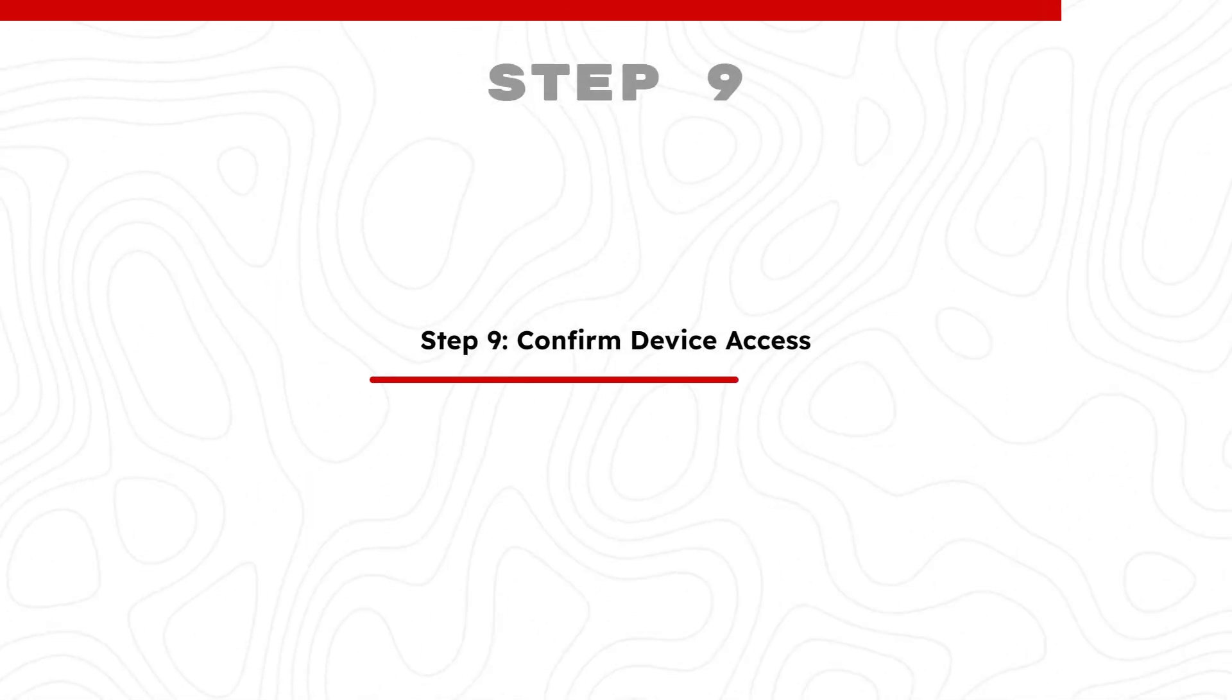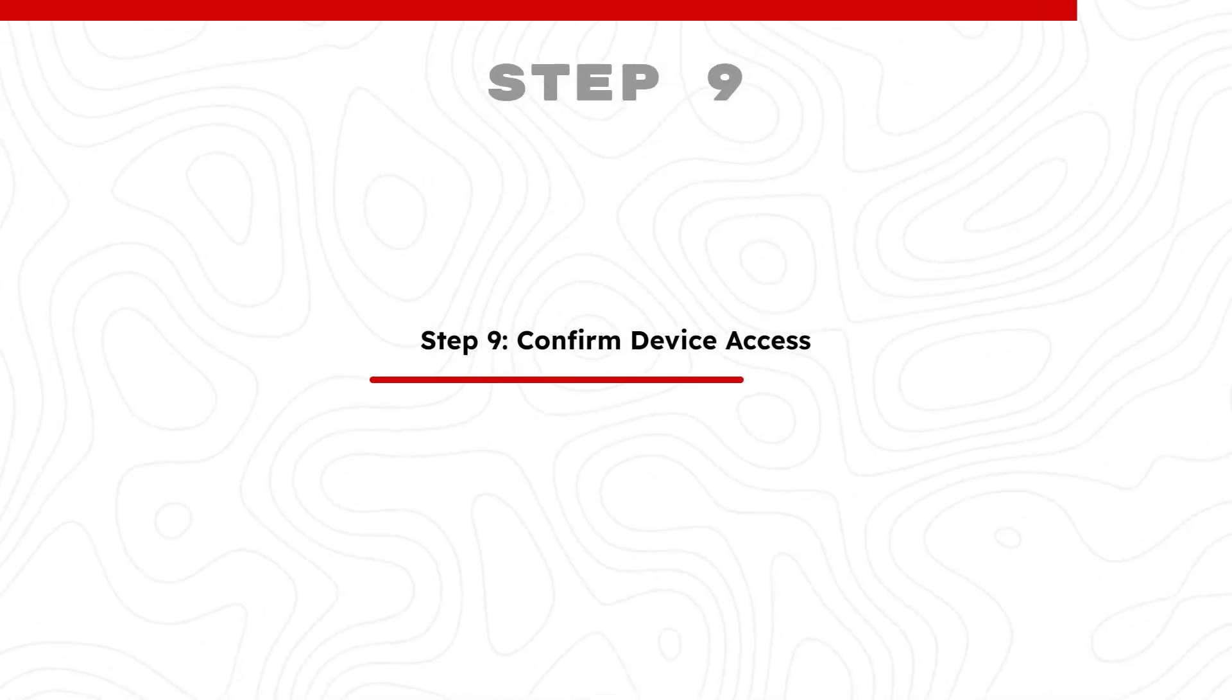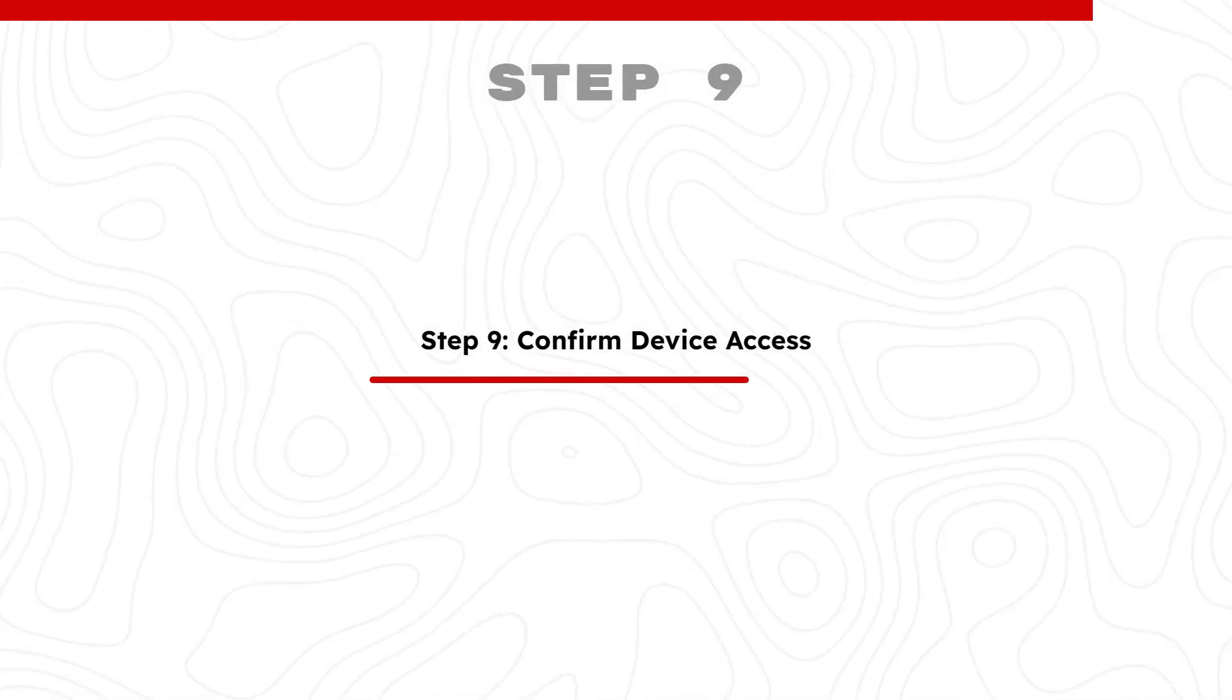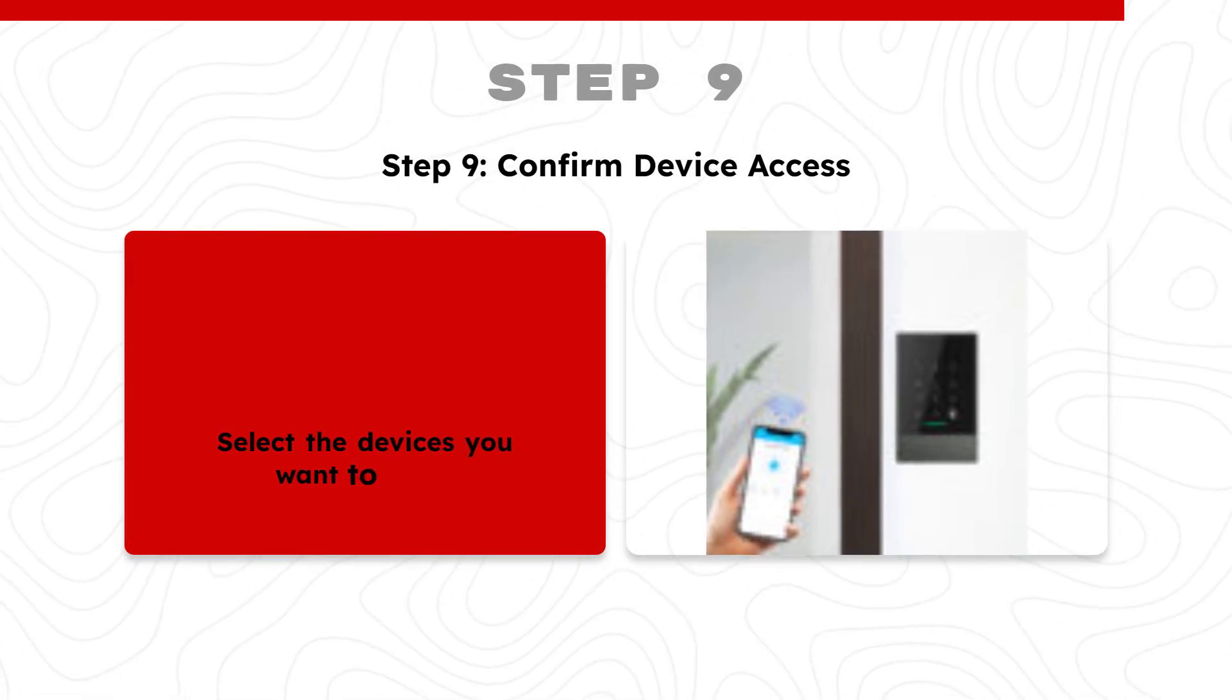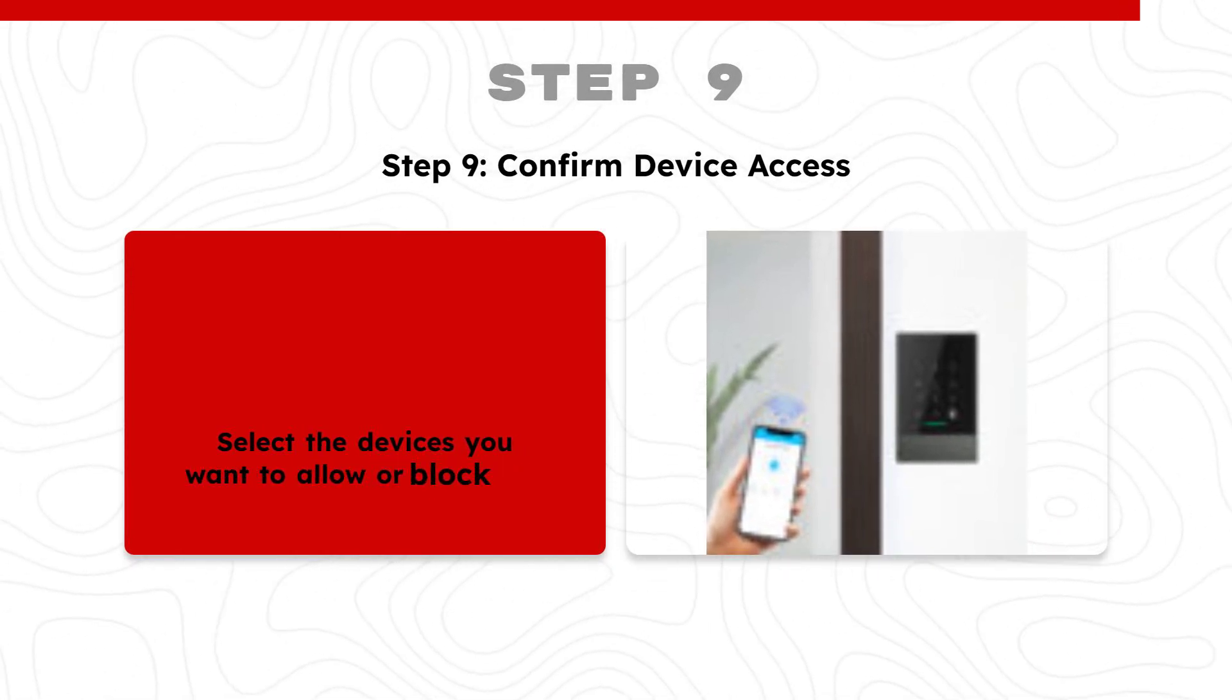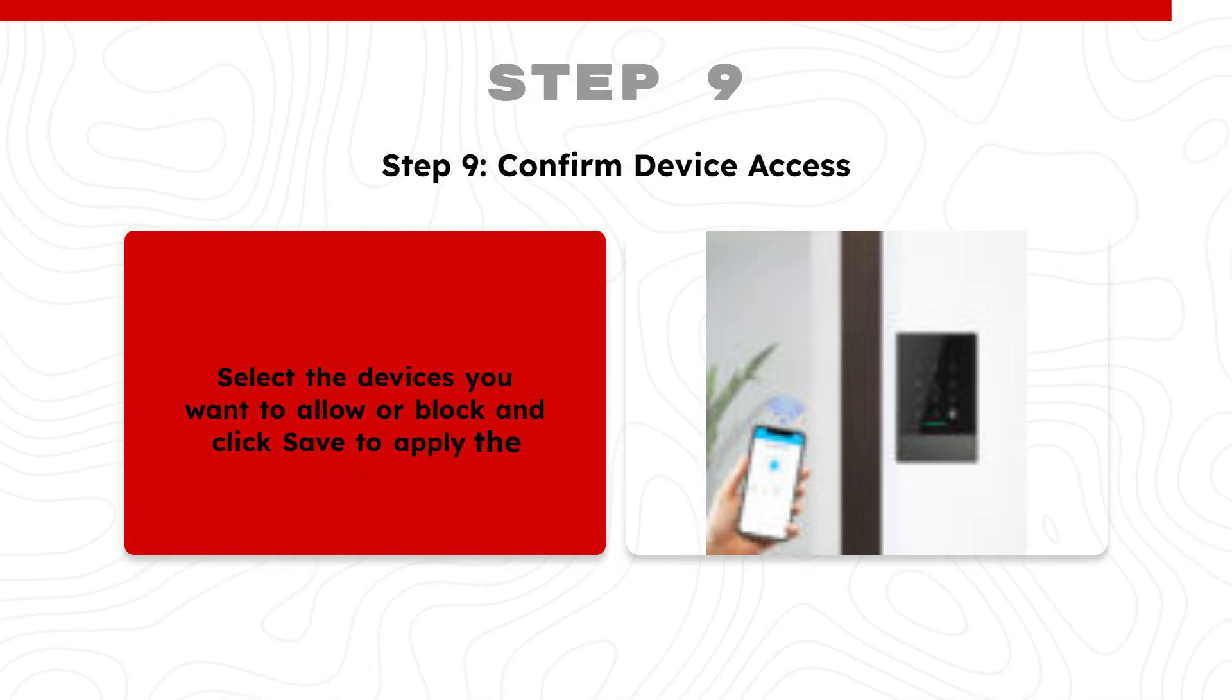Step 9: Confirm Device Access. Select the devices you want to allow or block and click Save to apply the changes.